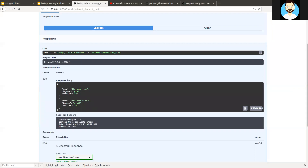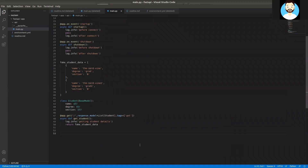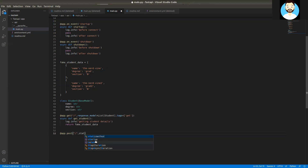Now we'll add a POST request to this API. The POST request will take an individual student object, add it to the fake student data list, and return the ID of the newly added entry. We'll use app.post. We'll specify a status code — if the request is successfully processed, it will return status code 201. We won't use the student response model here, so we won't specify that parameter. We'll add a tag of 'post.'